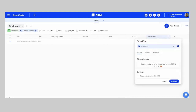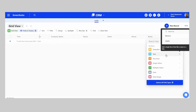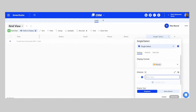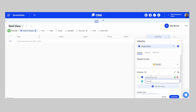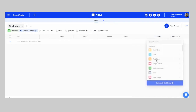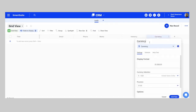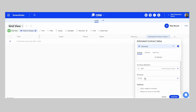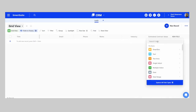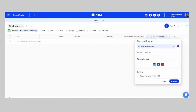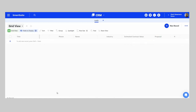We can add a Phone Number, and we'll add a SmartDoc field as well — I'll change the name to Notes. We can add a Single Select field for Industry, where we could add options like Financial Services, Manufacturing, Construction, and so on. We'll also put in a Currency field for your estimated contract value — you have the option to change currency type and precision. The last field to add is a File Attachment, which could be your proposal that you send to the client.